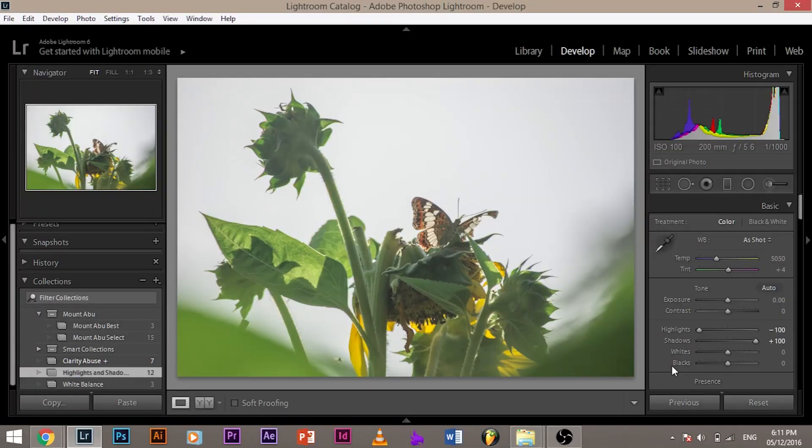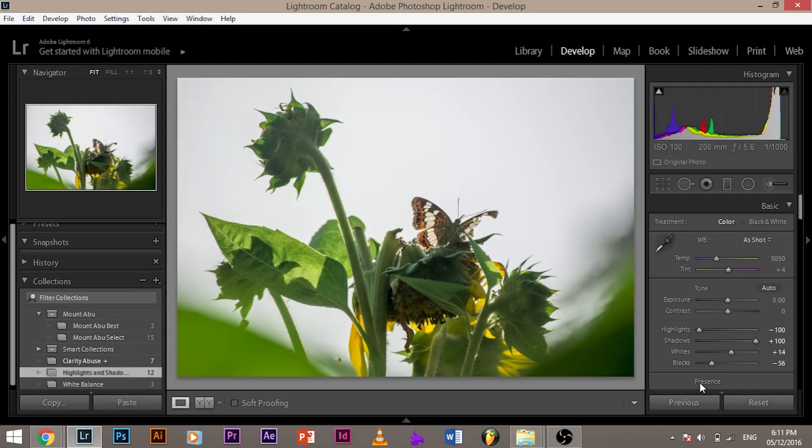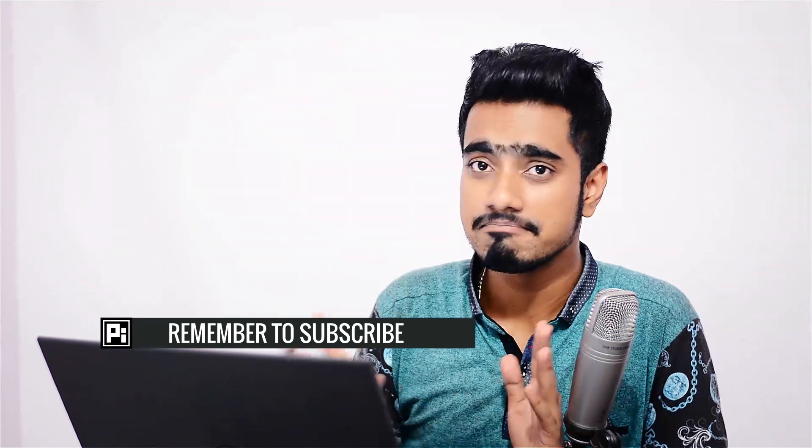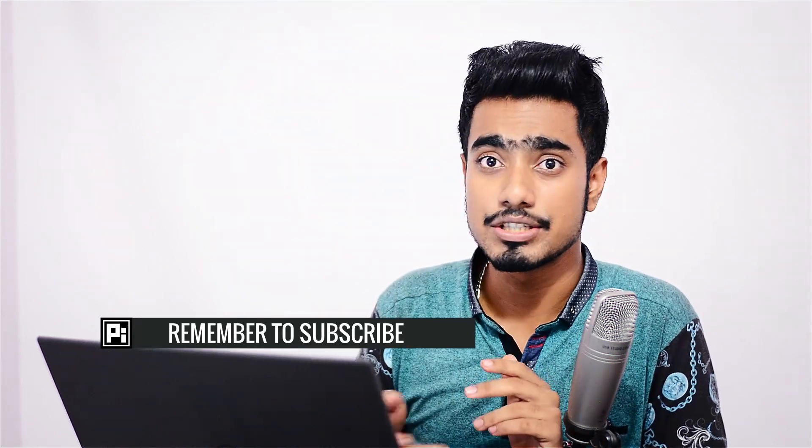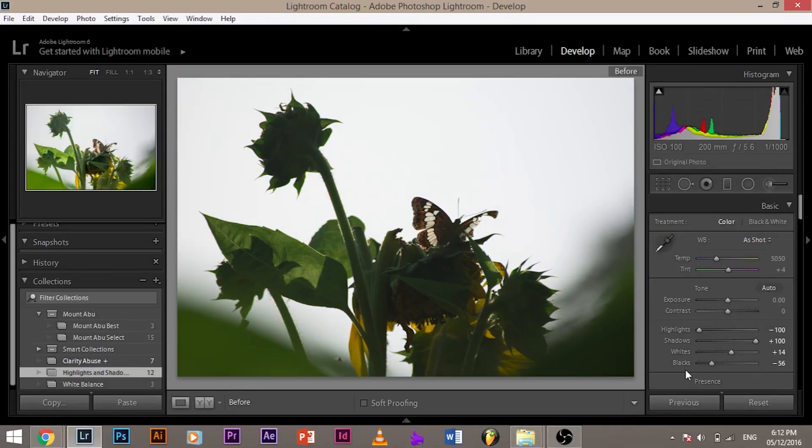Now, as I taught you in the previous class, set the white and black point. How do we do that? Press and hold shift. Double click on the whites and press and hold shift. Double click on the black. And your black will be set. Now, how much time did this take? 10 seconds, 20 seconds. Now, see the difference.